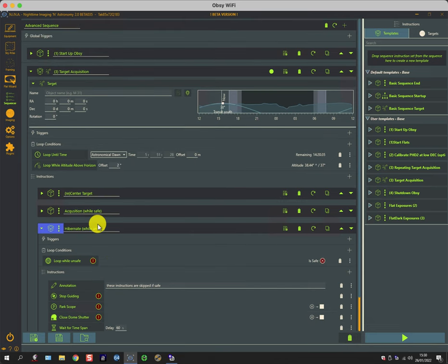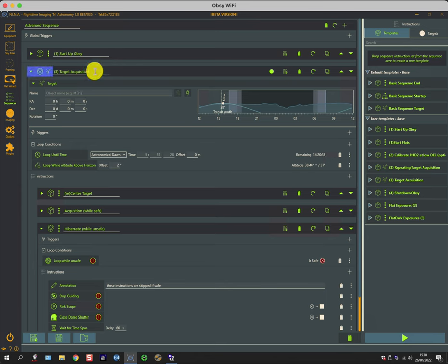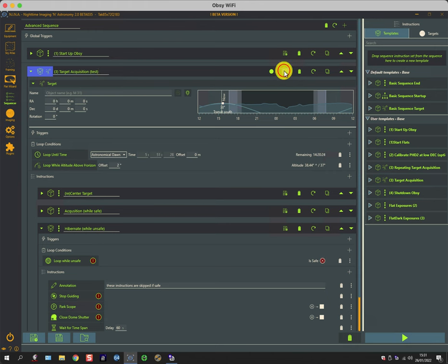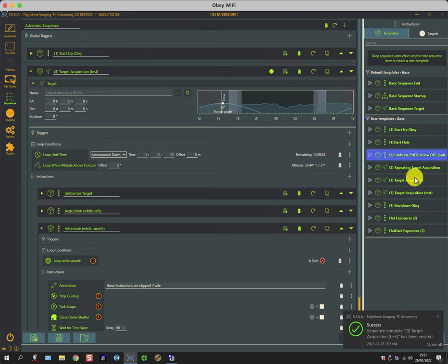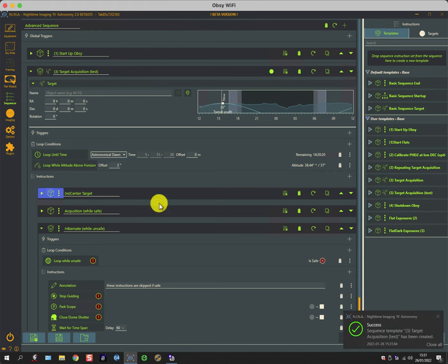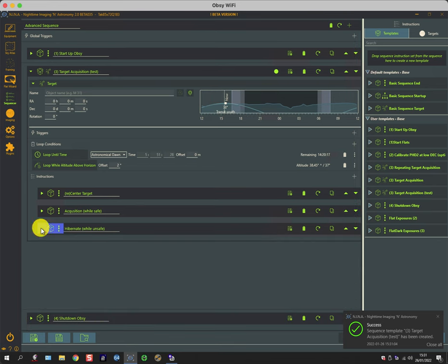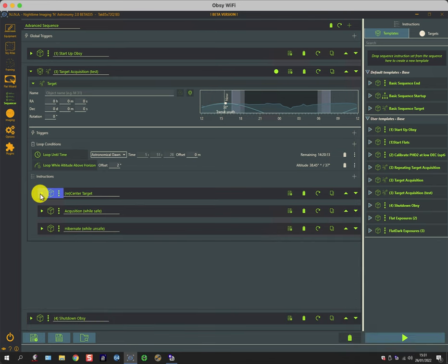One other little thing to note is that if you want to save a new template rather than just overwriting an existing one, all you have to do is just change its name. So for instance, if I just put the word 'test' after this and then hit save, it appears as a new process. And with this, I'm just going to have a little play.